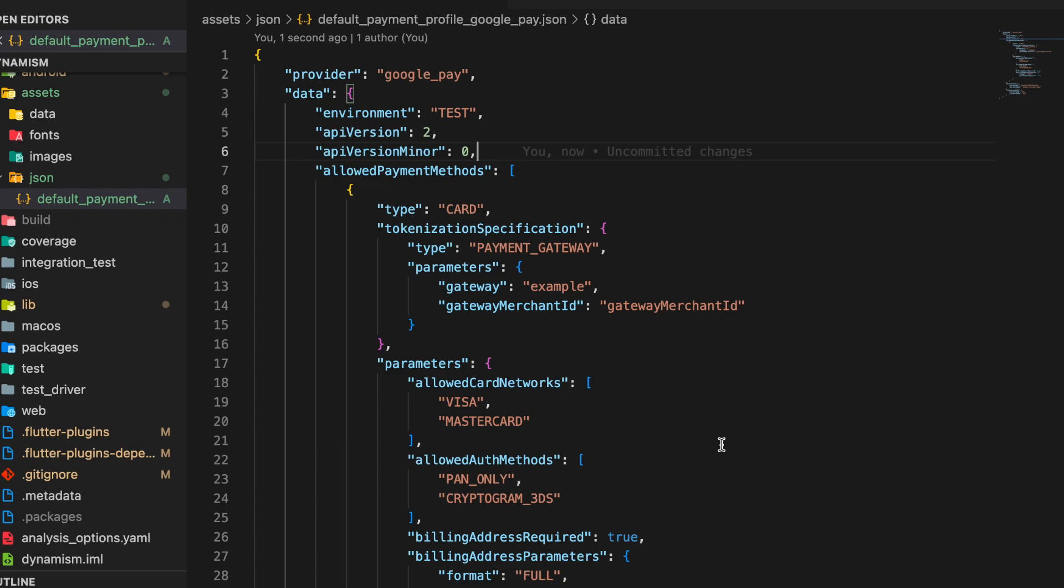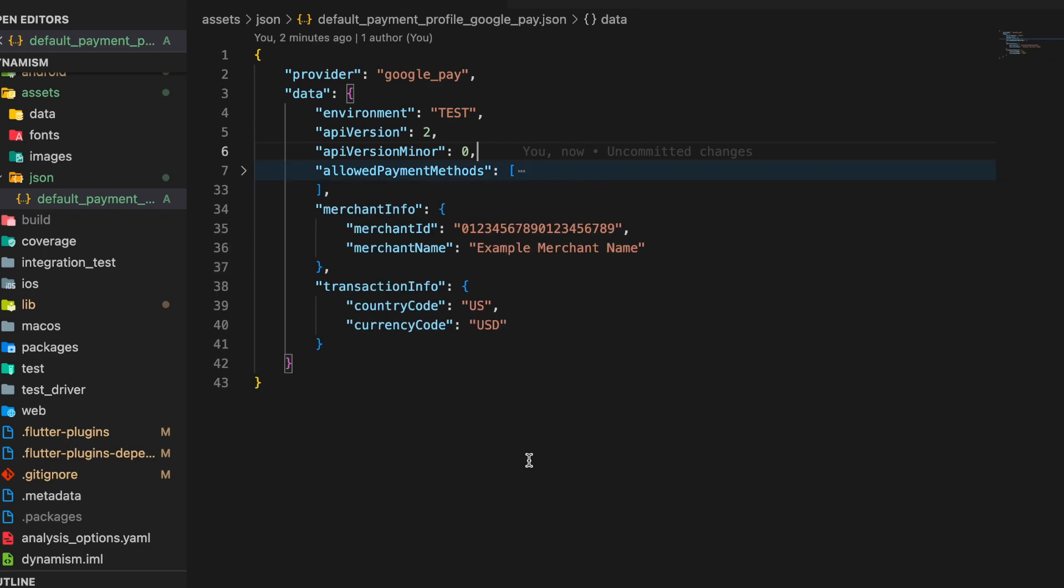All the keys are defined present in the Google Pay website. So each key represents something which is defined there. So let's take the provider key. The value of this key is Google Pay since we are integrating Google Pay, but in case we were integrating Apple Pay the value would have been Apple Pay.